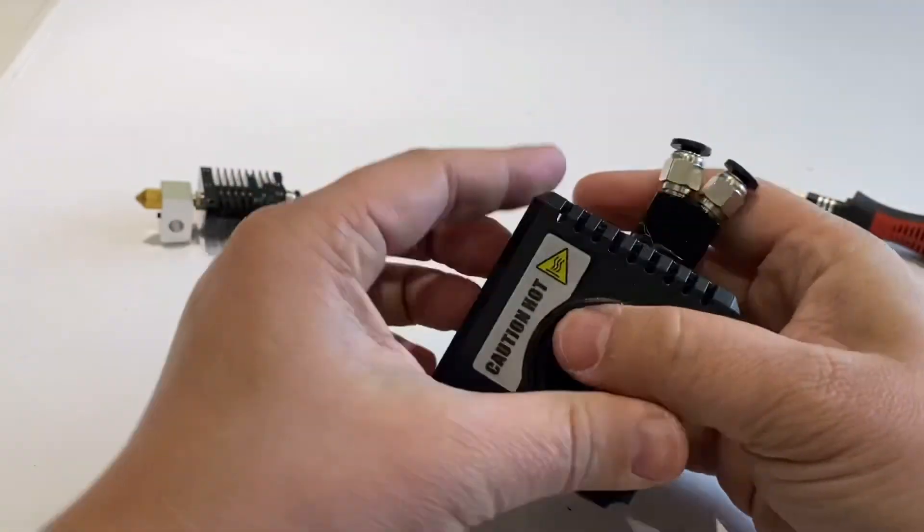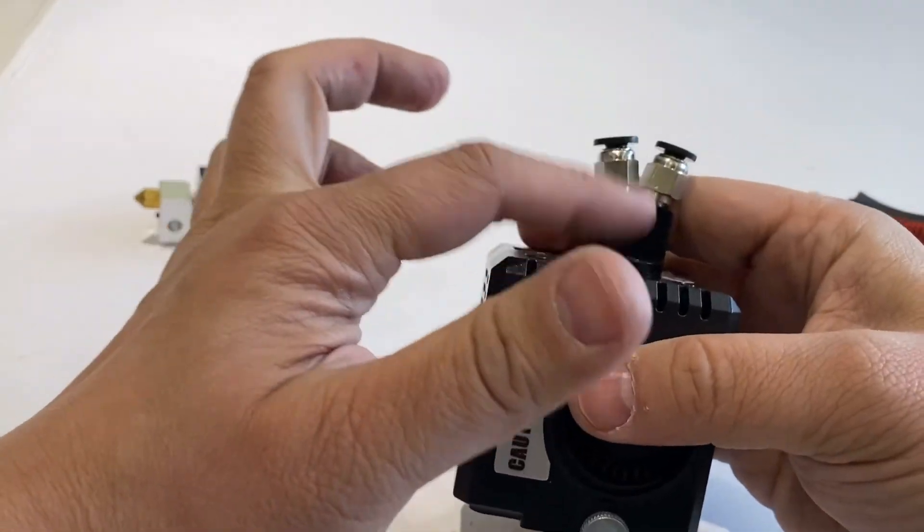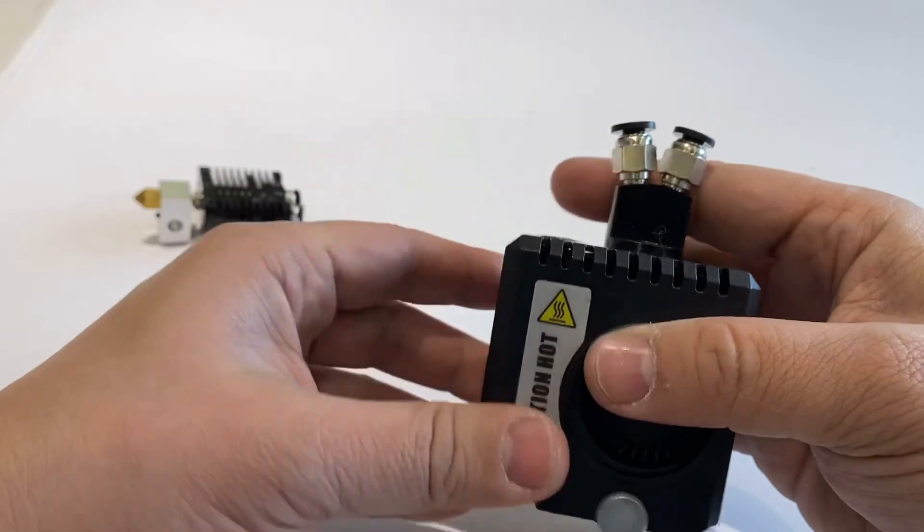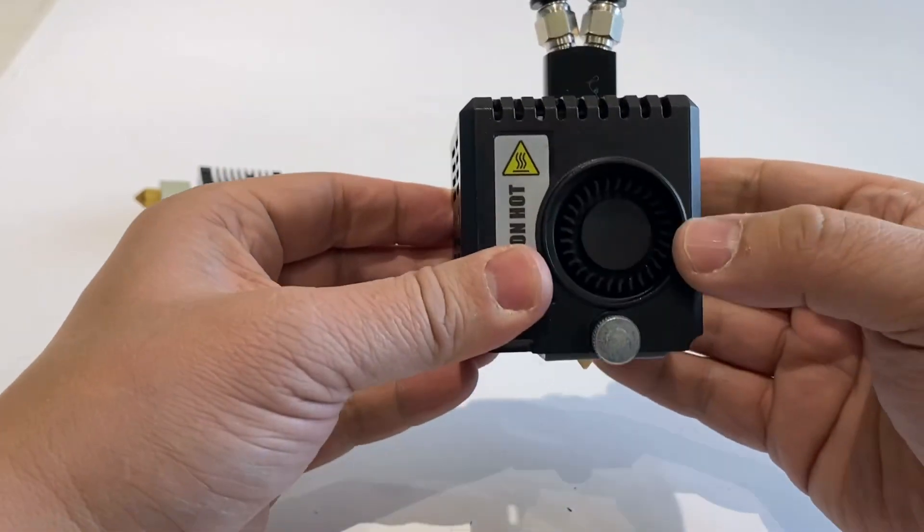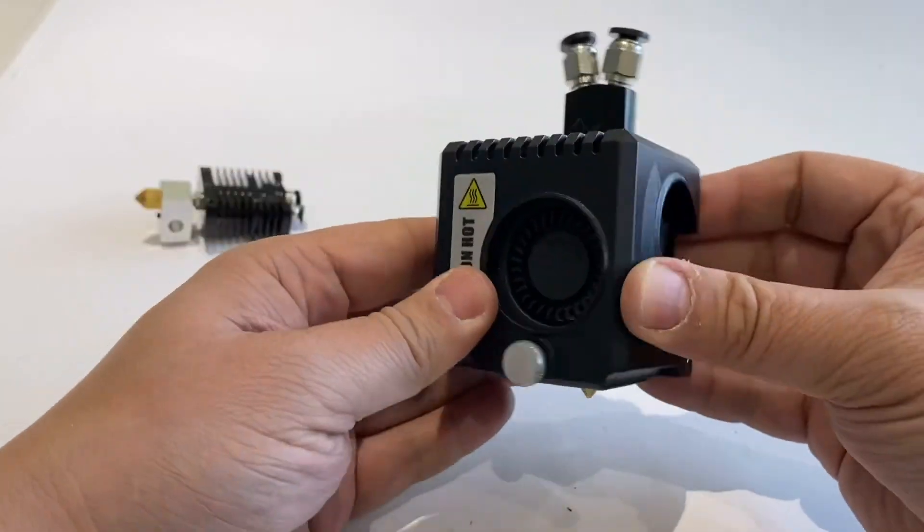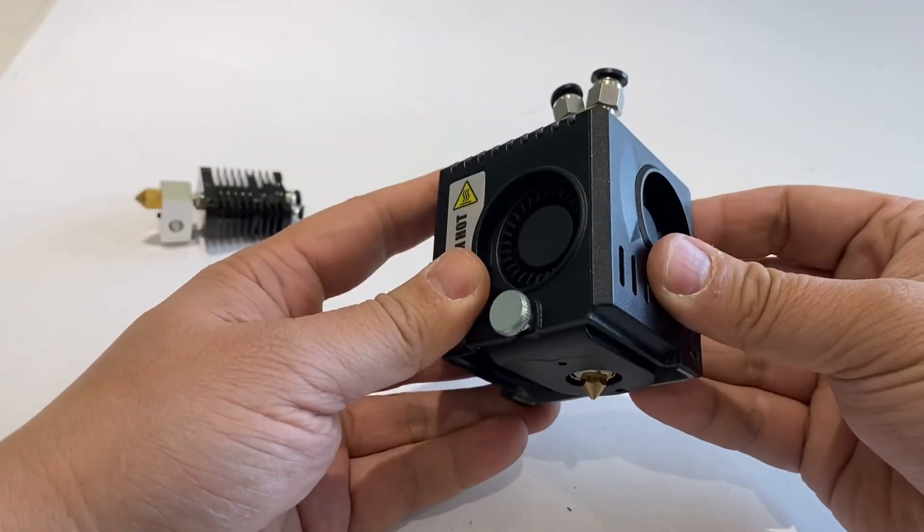Congratulations, you have finished the upgrading to the new style two-way connector hotend. Thank you for your watching.